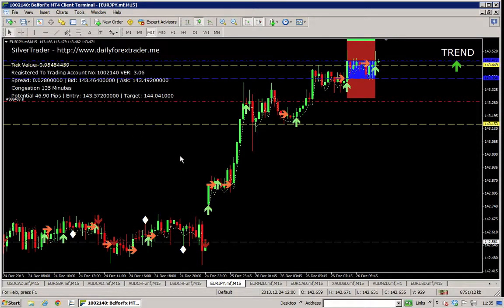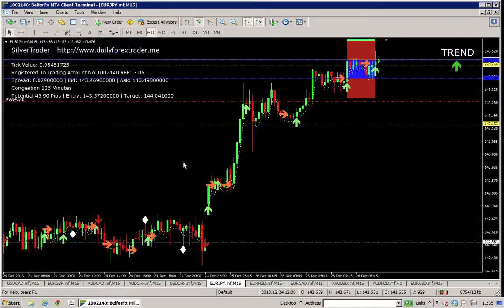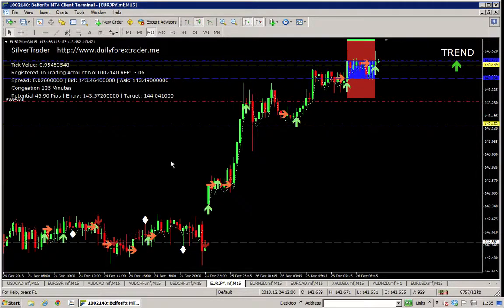Hi, it's Paul from dailyforextrader.me and iwannabeaforextrader.com. This is how to use Silver Trader for dummies. Silver Trader is basically a plugin for MetaTrader 4 and you can use it with just about any broker. We've got a preferred broker and you can find details on the site. There are full instructions on setup, and if you're not sure or a little bit worried, I'm quite happy to log into your machine and actually set it up for you.